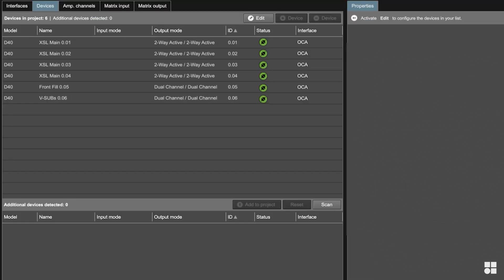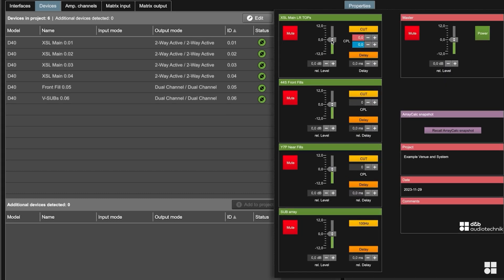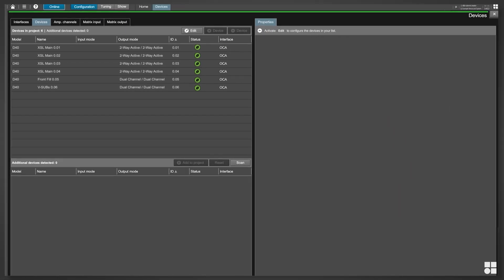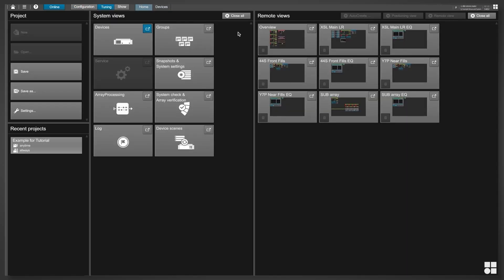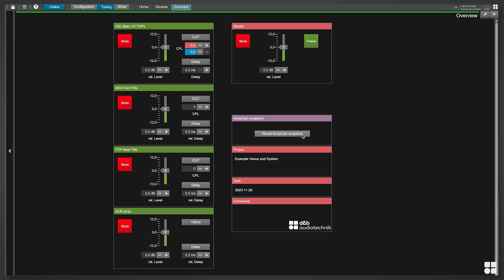R1 will not automatically change any other user configurable settings, such as levels, delays or configuration switches. To apply these additional settings that you have already pre-configured in ArrayCalc to all devices, go to Tuning Mode, open the Overview remote view and recall the ArrayCalc snapshot.